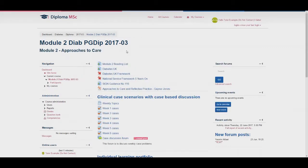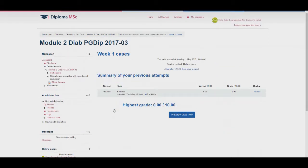To find the discussion points and attempt the quiz if you wish to do so, simply click on the desired weekly case to start. You can then click preview, or if the quiz is not yet released you can go to the administration heading on the left hand side and select preview. You will be able to preview the quiz even if it is not released to students.